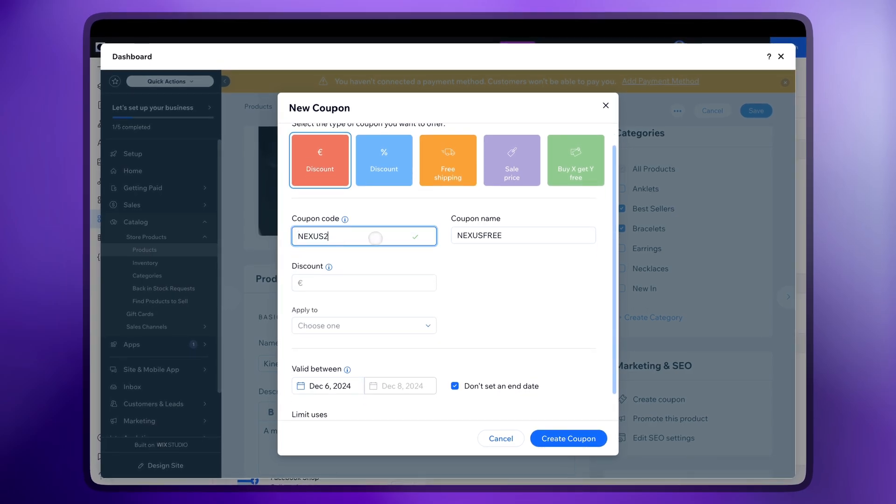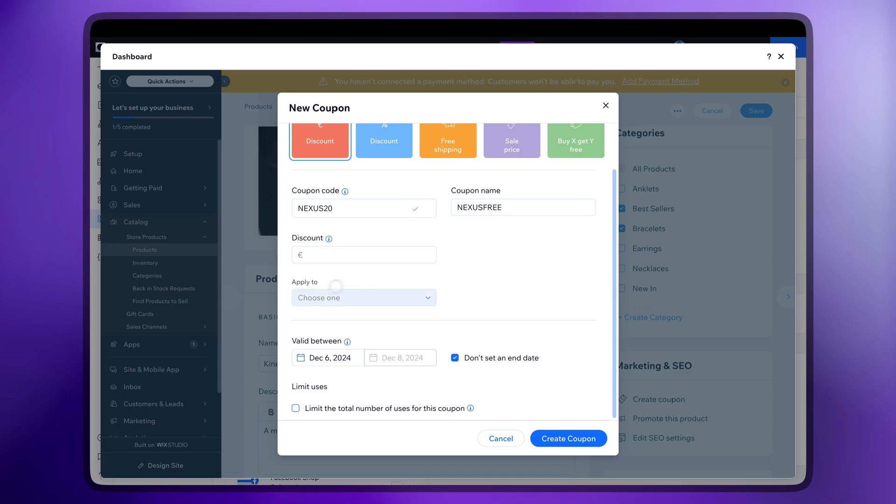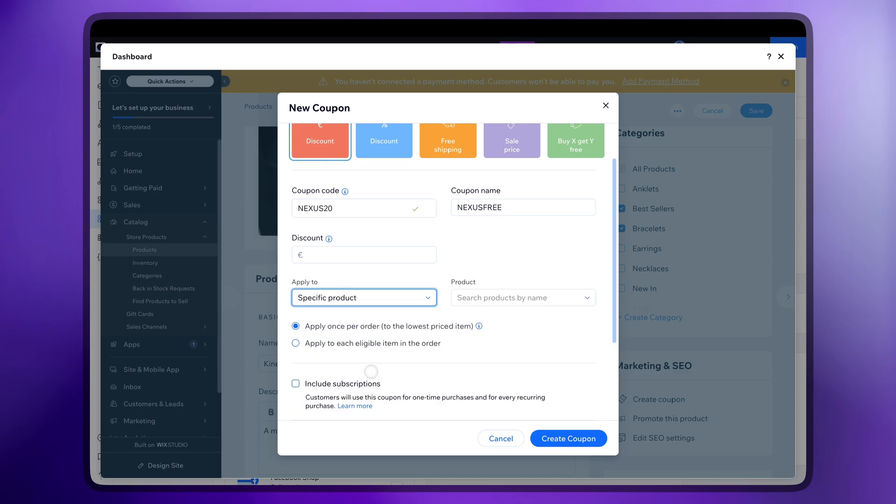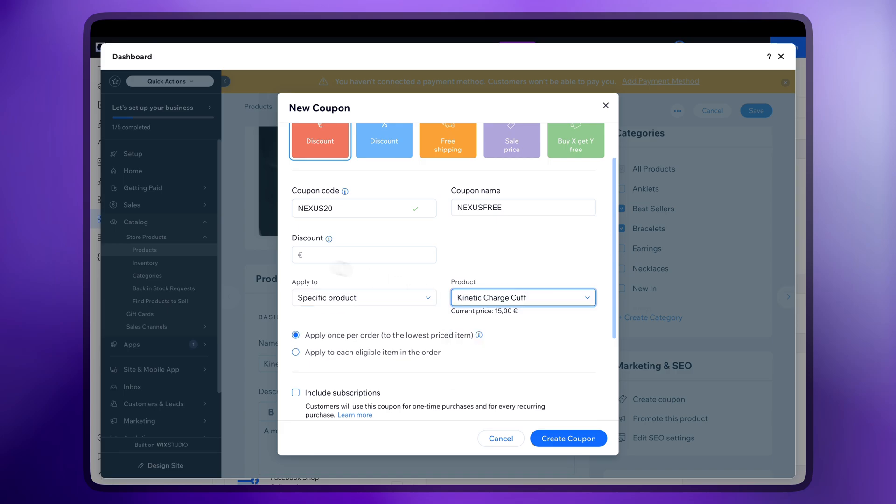Add the code and choose the product or category it will be applied to. Pick the product from the list here and add the discount.